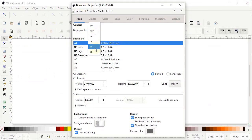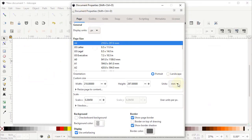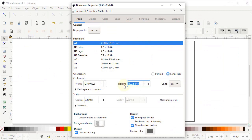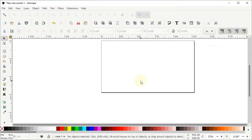In Document Properties, set the display units to pixels and custom units to pixels as well. Change the width of the page to 1280 and height to 720 pixels, then simply left click on the cross icon.